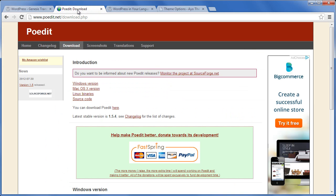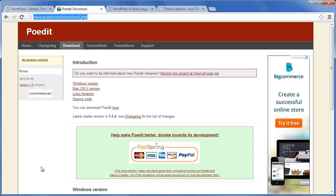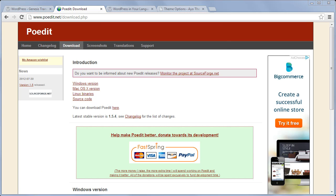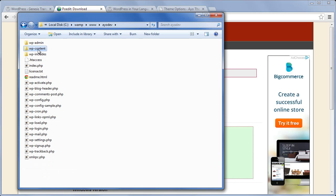software called Poedit. You can download the software by visiting www.poedit.net/download.php. Choose your platform or operating system, download and install it. After you install the program, let's pick a child theme that you want to translate.